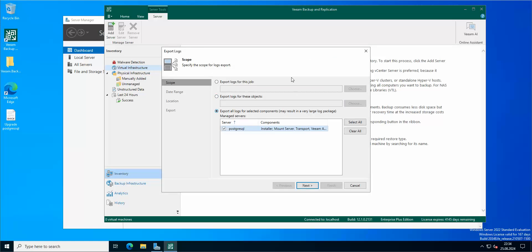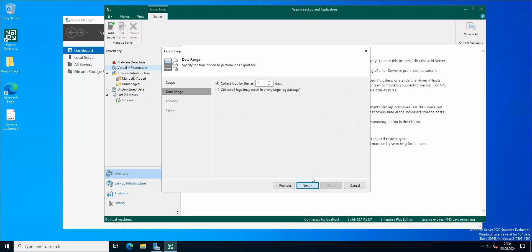And of course you can export the logs directly from the selected components, which is of course Postgres SQL server, which I'm hosting here, that is hosting the database connected to Veeam. So we're gonna be exporting all of the logs regarding Postgres.